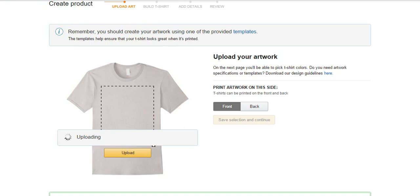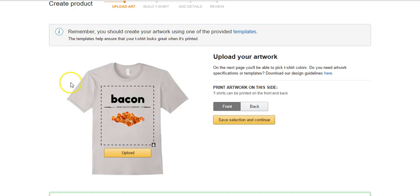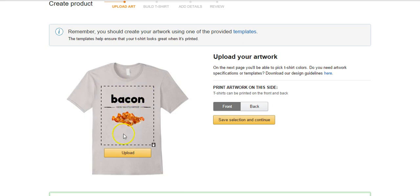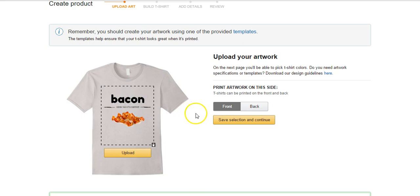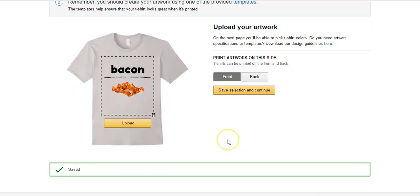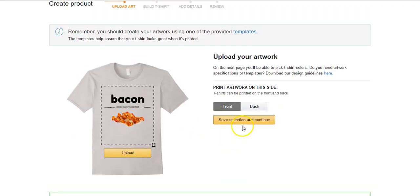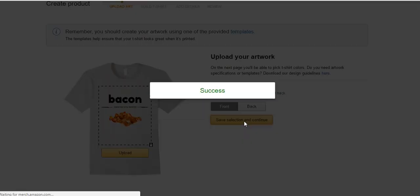Okay, so a couple seconds passed, didn't take long at all, and my design is here, right? So we can see, is it towards the top of the chest? This is maybe a little bit lower than I might ideally like it. Typically I like to raise my t-shirts up to about this point, but I think this is going to be good. Bacon Since the 17th Century, picture of bacon, the word bacon, kind of a cool little logo there. If I wanted to do a back of the shirt I could click back. We are just going to be doing the front today, so I'm going to click save selection and continue.